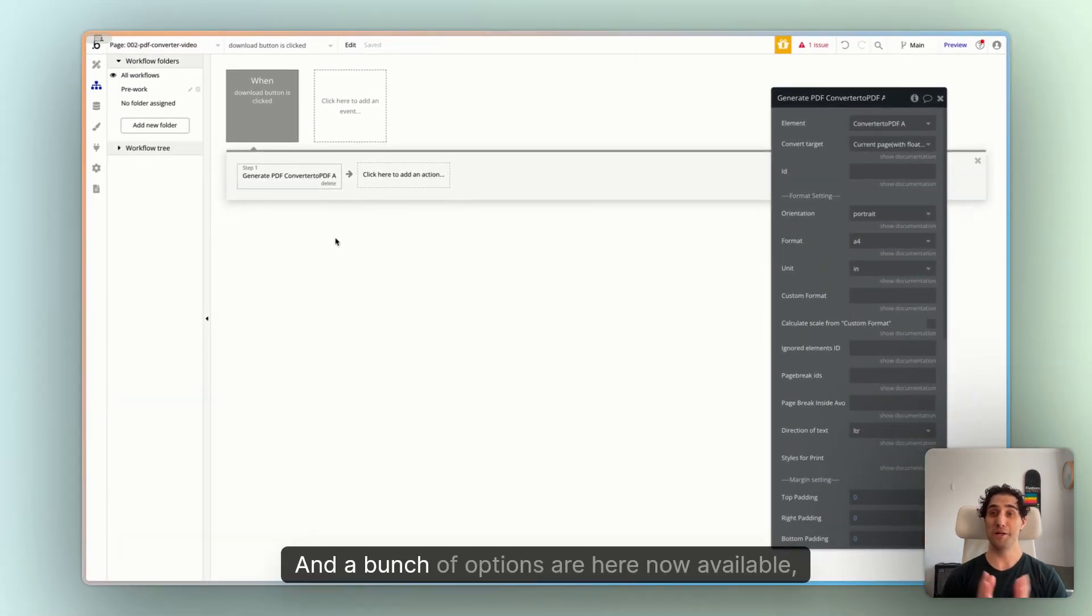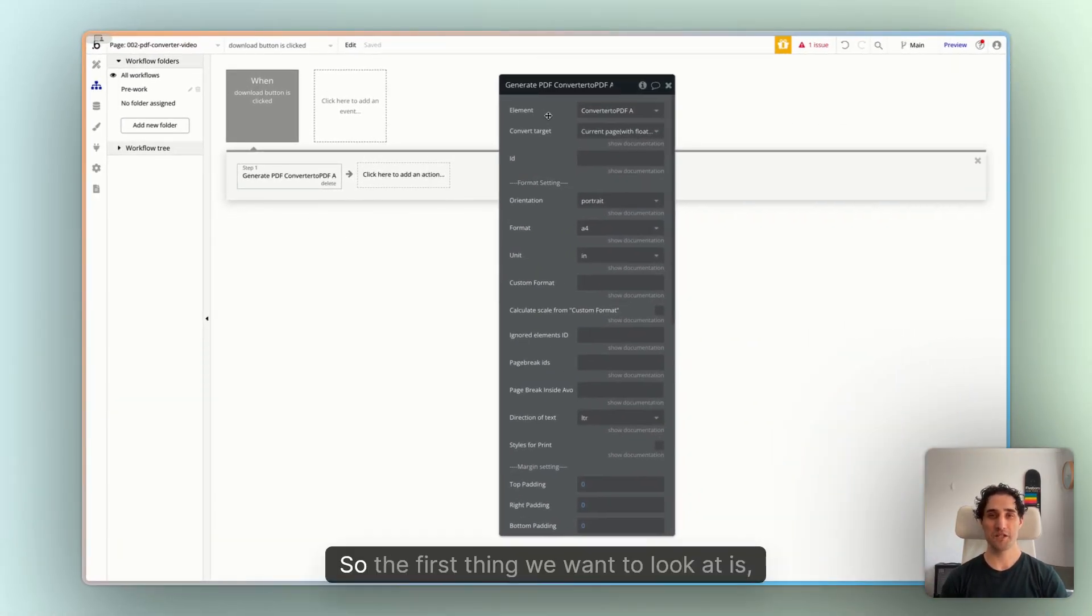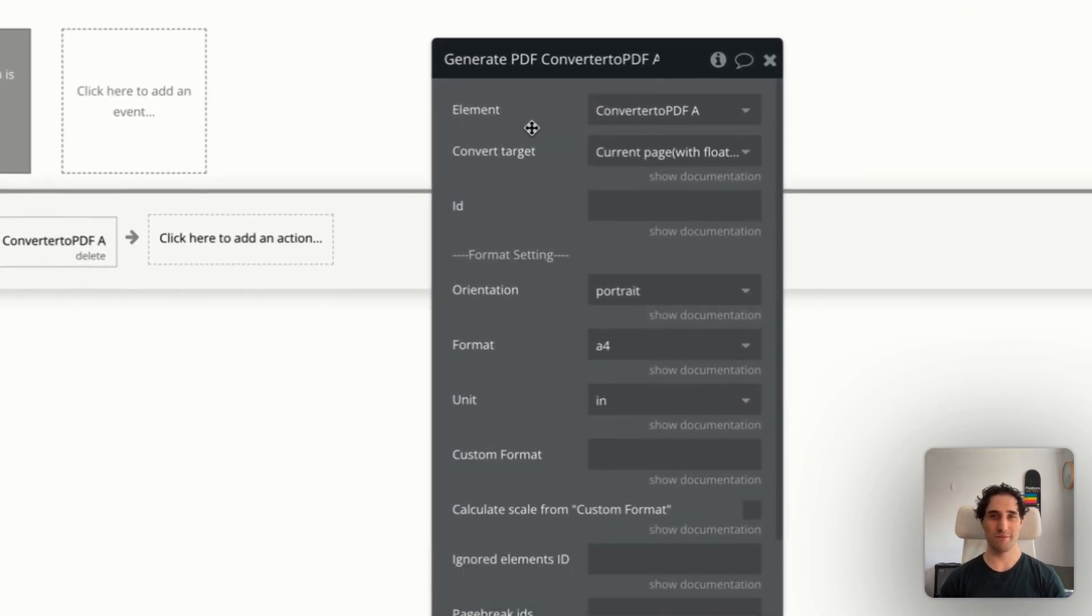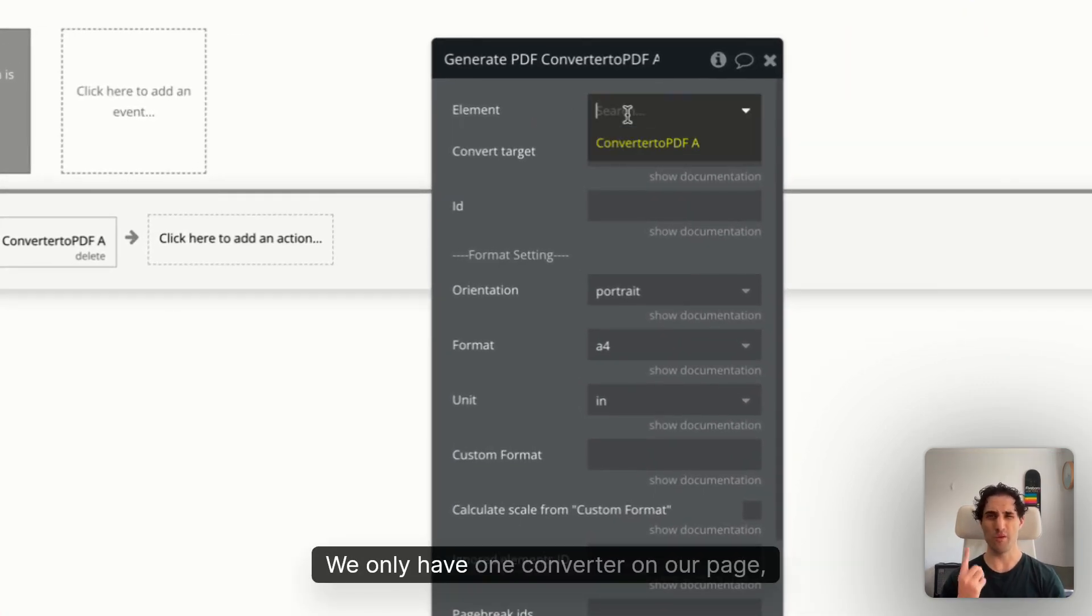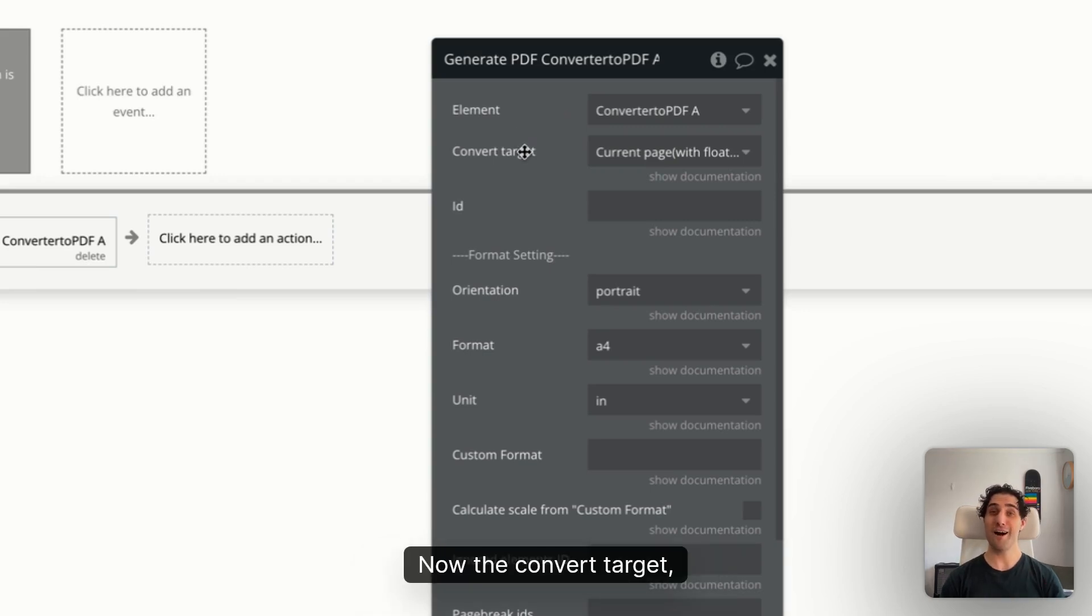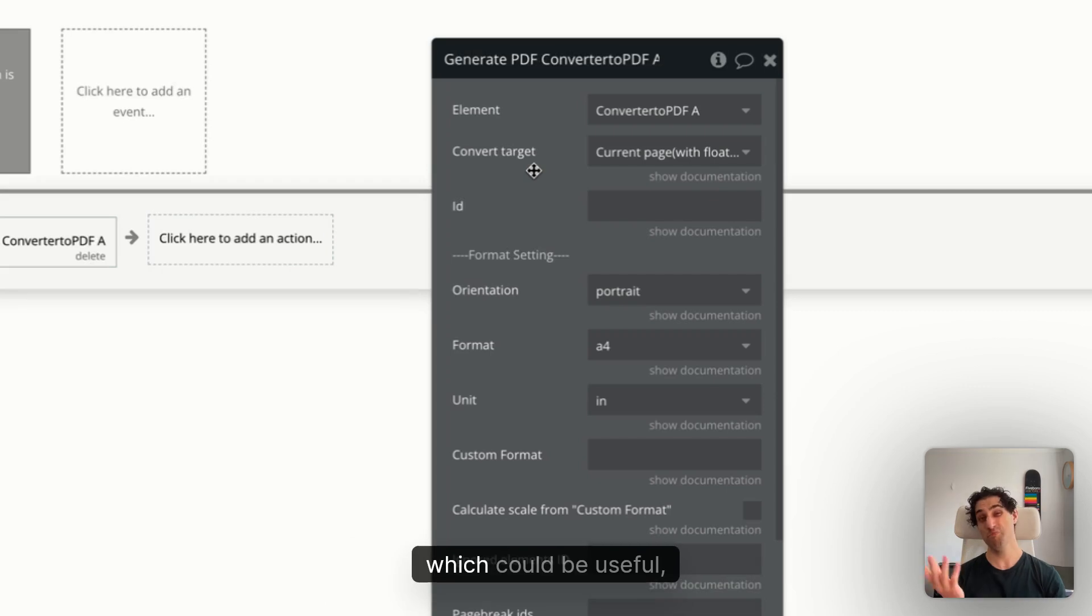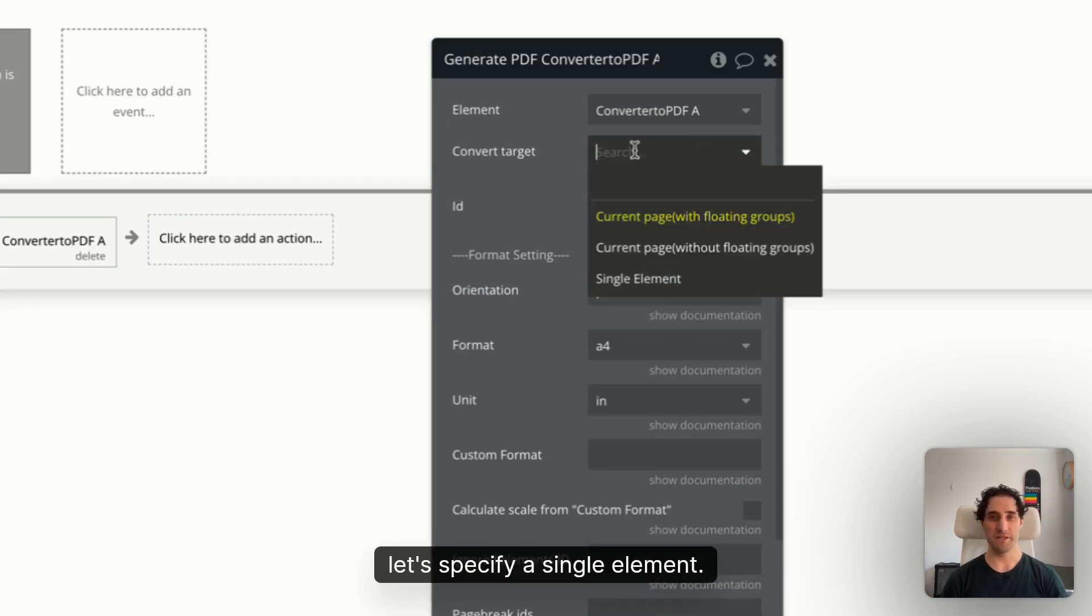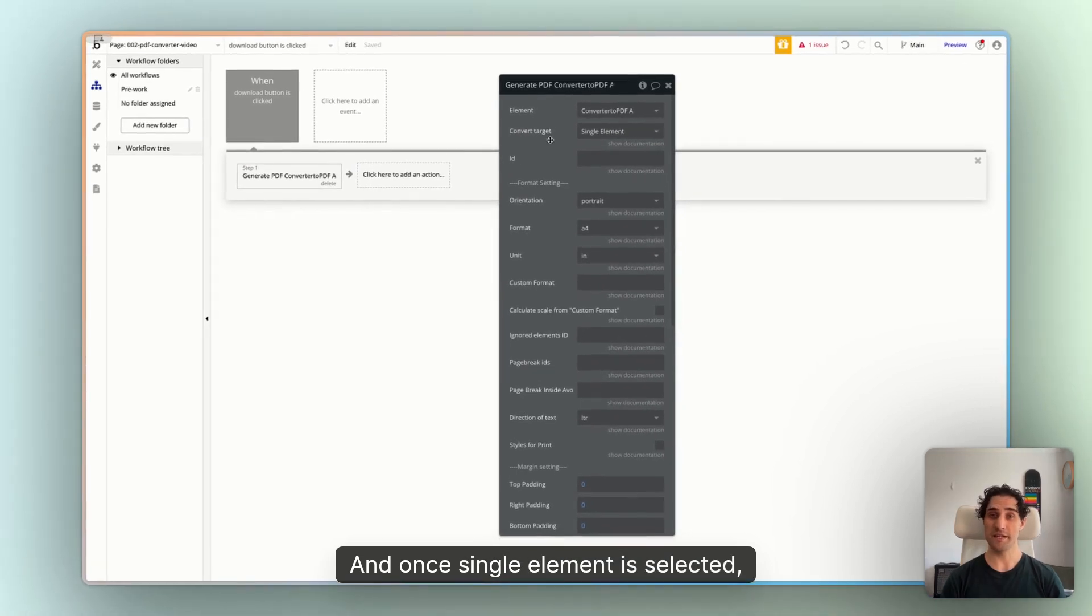Okay, and a bunch of options are here now available to us. So the first thing we want to look at is, do we have the right element on the page? We only have one converter on our page, so that's already selected. Nothing to worry about there. Now the Convert Target. If we leave it as the default, it'll turn the entire page into a PDF, which could be useful. But for our example, let's specify a single element.